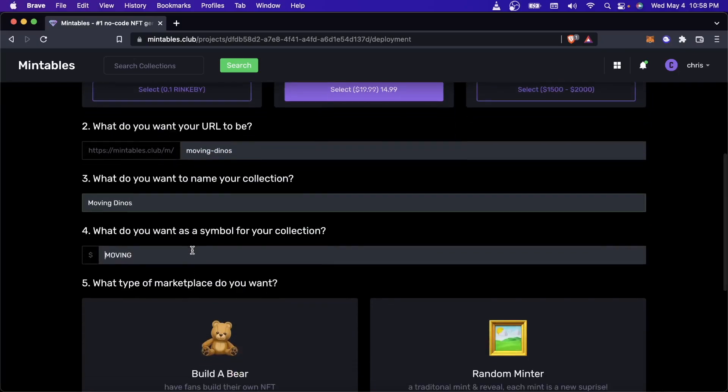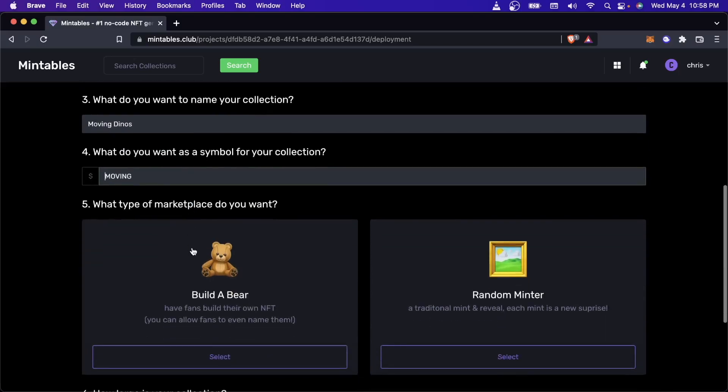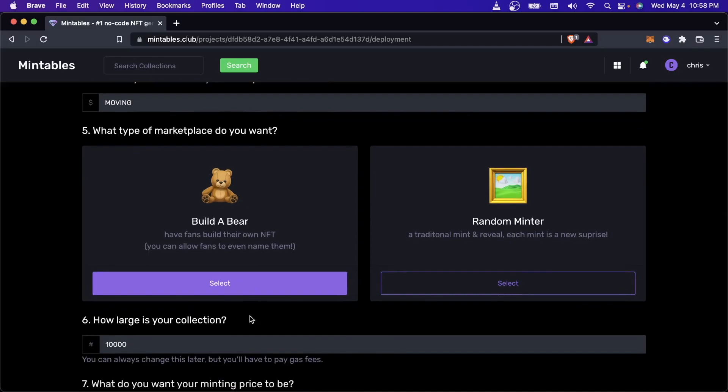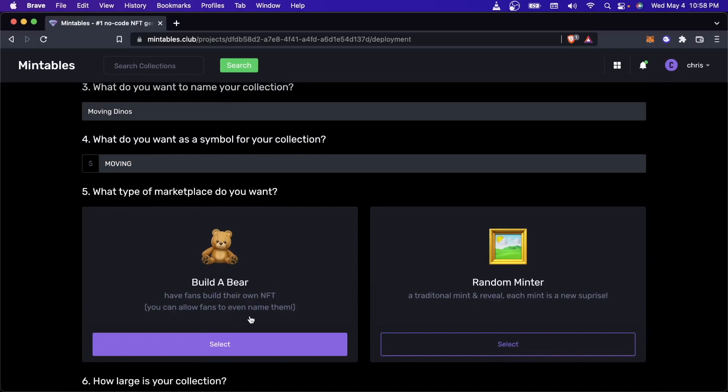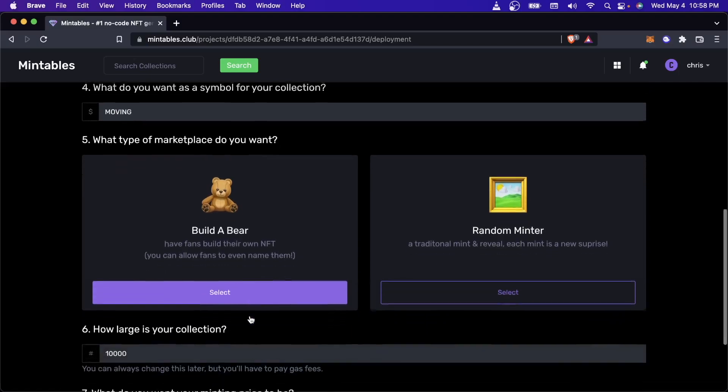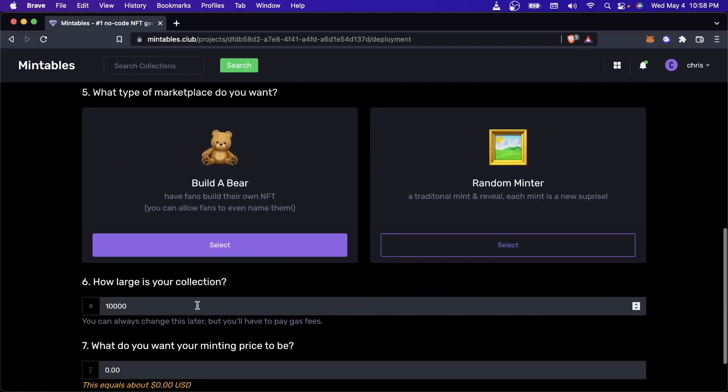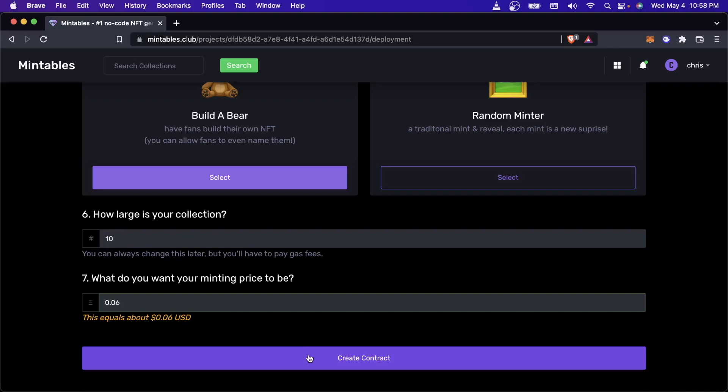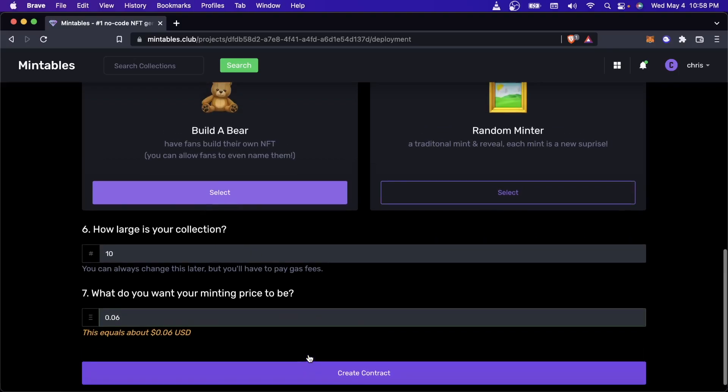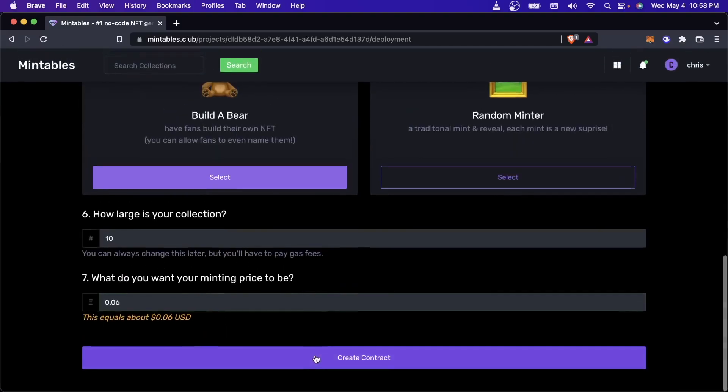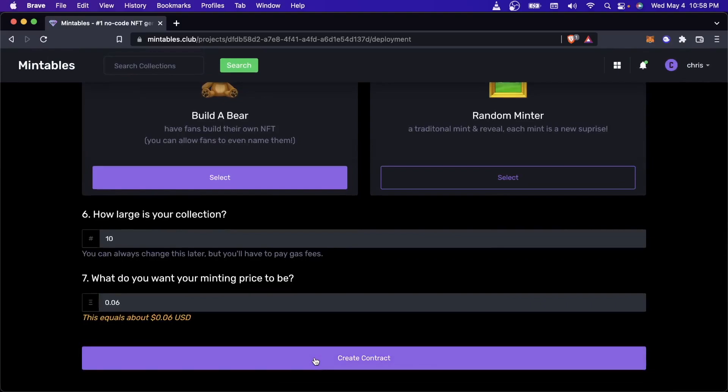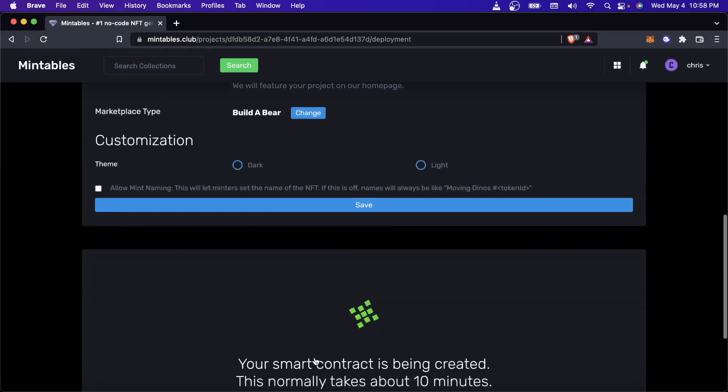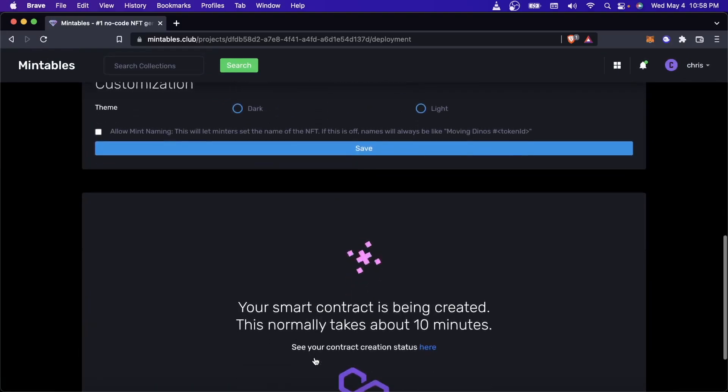And I'll keep the slug to be the URL for this to be moving dynos. I'll call it moving dynos. And let's say moving. I'll have the marketplace be a Build-A-Bear. If this doesn't make sense to you, I'll link you to a different video that explains what a minting page is, how it works, and what Mintables is able to do here. But for now, I'll just say that I want to deploy a collection that is only maybe 10. And I'll set the minting price to be 0.06. And so now I will go ahead and I will create the contract. So now our smart contract is being deployed and our minting page is going to be created in like 10 minutes.